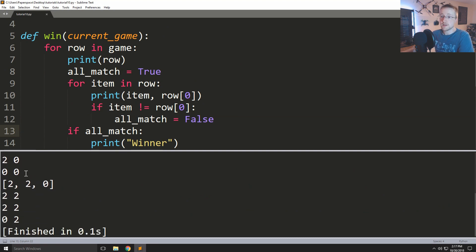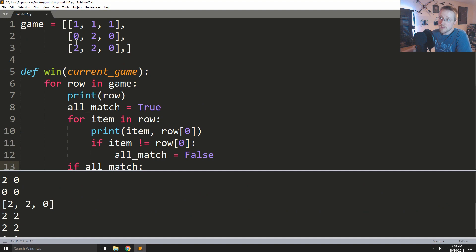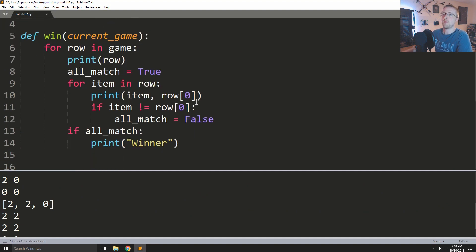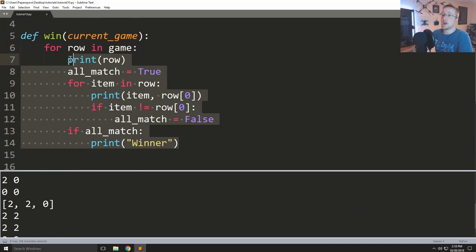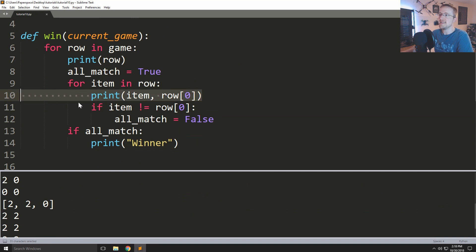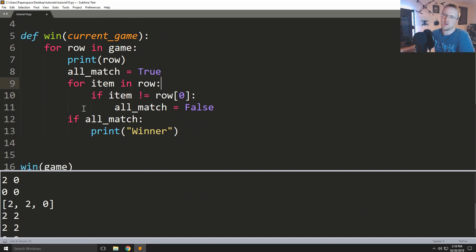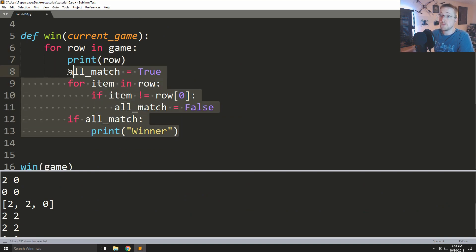So this works and it's dynamic enough — we could make the board larger. But there's a lot of code involved. What can we do instead?